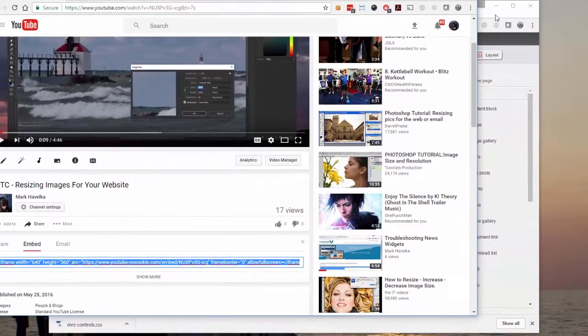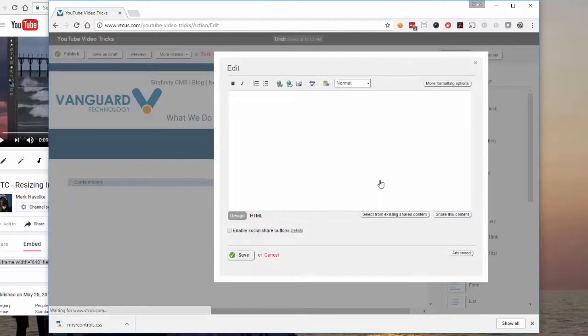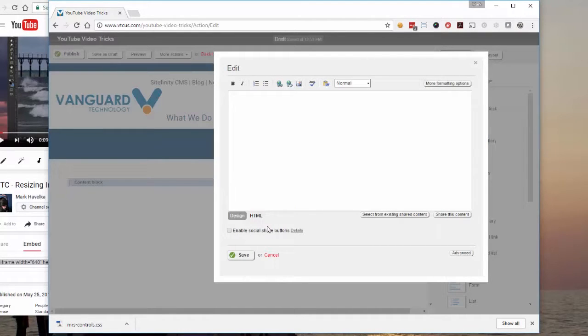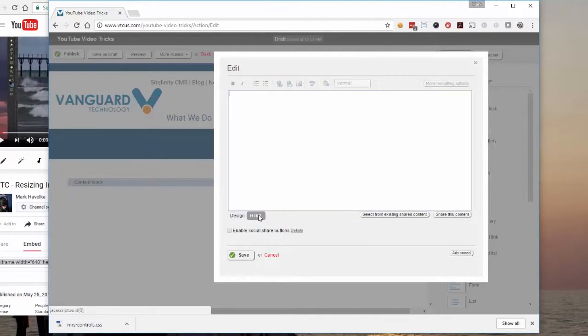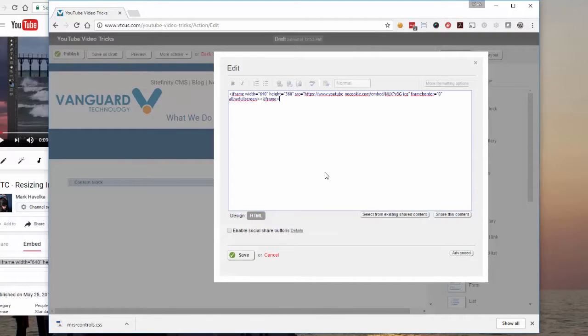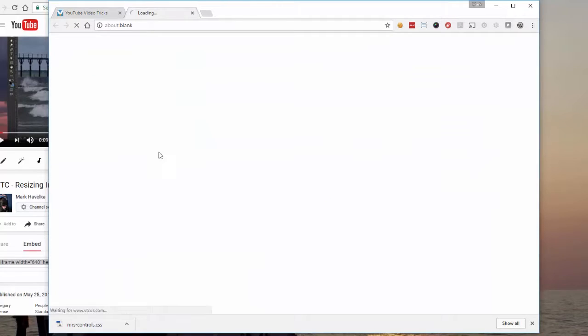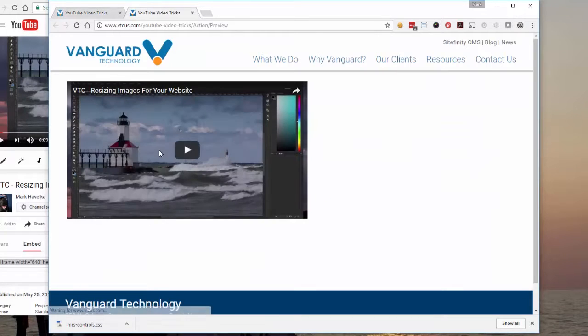Now we go back to Sitefinity. Open up the content block that we already put on the page. Go to HTML mode. Paste the code we copied in there. Save it. Preview. There you go. It's that simple.